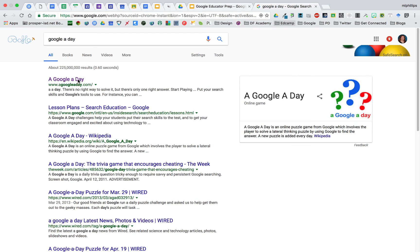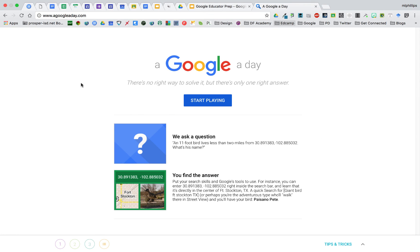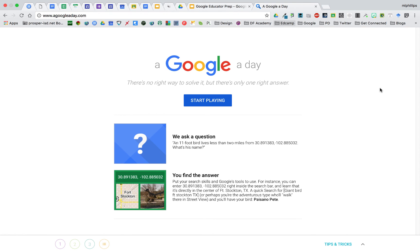Another great tool by Google is Google A Day. Many of us just copy and paste questions or type questions into the Omnibox to find answers. Well, Google has made questions that you cannot do that with to find the right answer. This is a great way for students to learn how to search and to practice their search techniques.